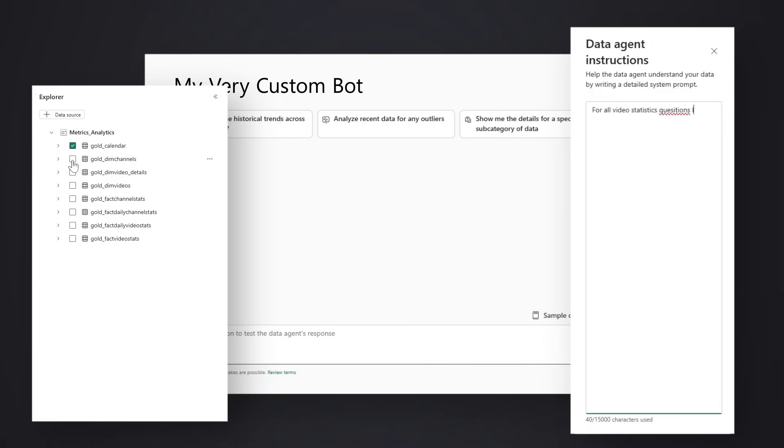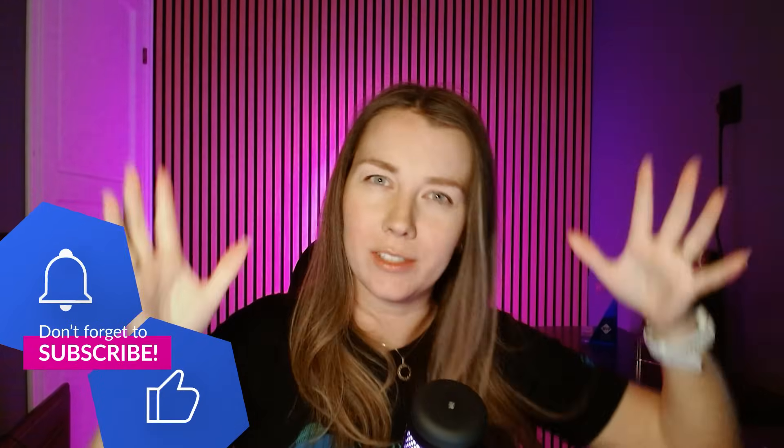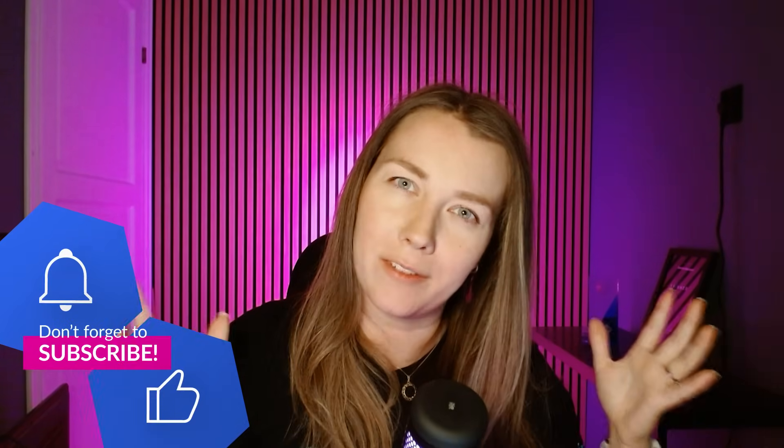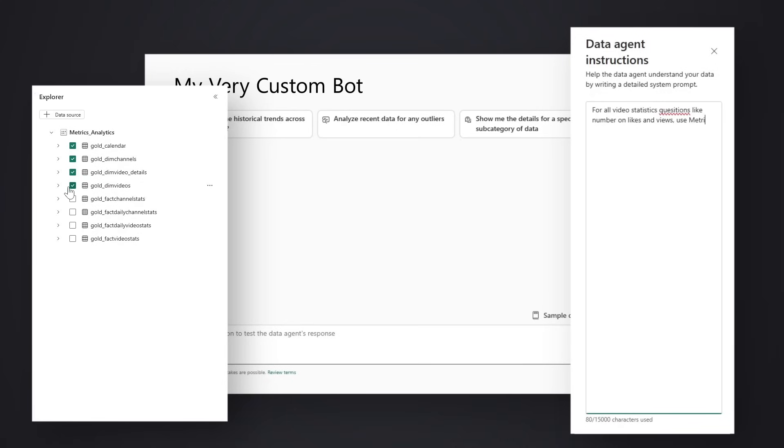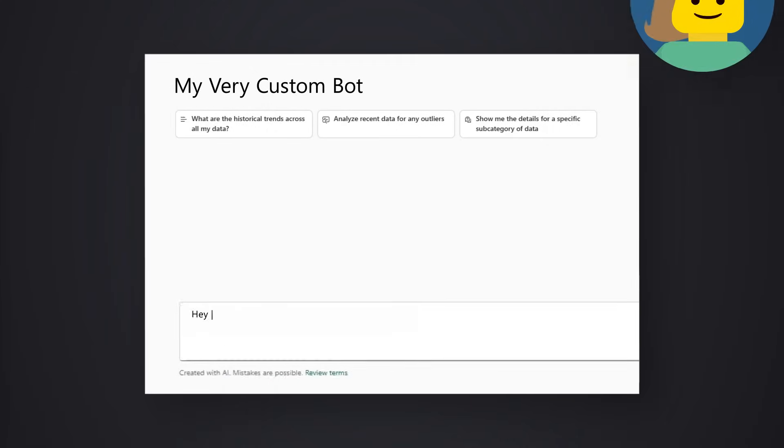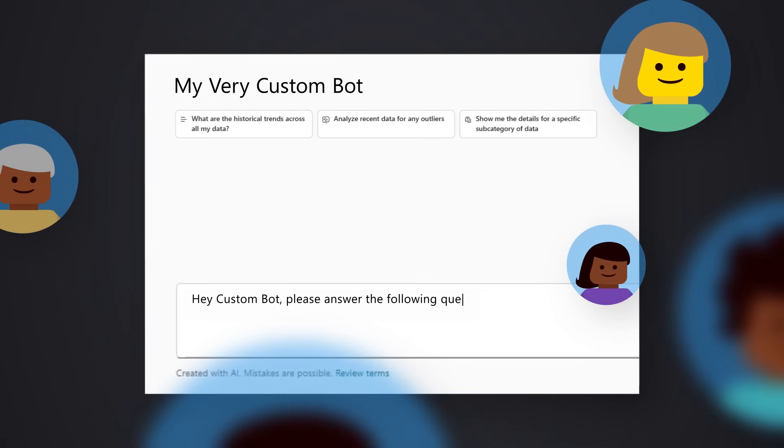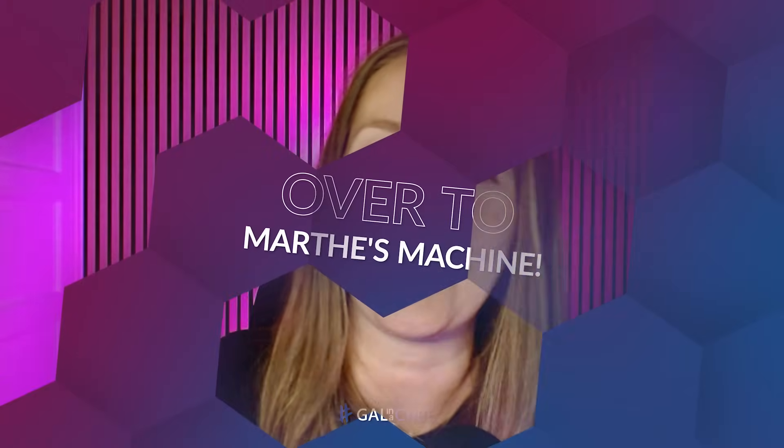And maybe you also had another semantic model or a lakehouse or some other data inside of Fabric or Power BI that you wanted to pull in and make available for that chat so that people could ask questions and use all that data to make decisions. So, you know what I like to do? Enough of all this talking. Let's head over to my laptop.